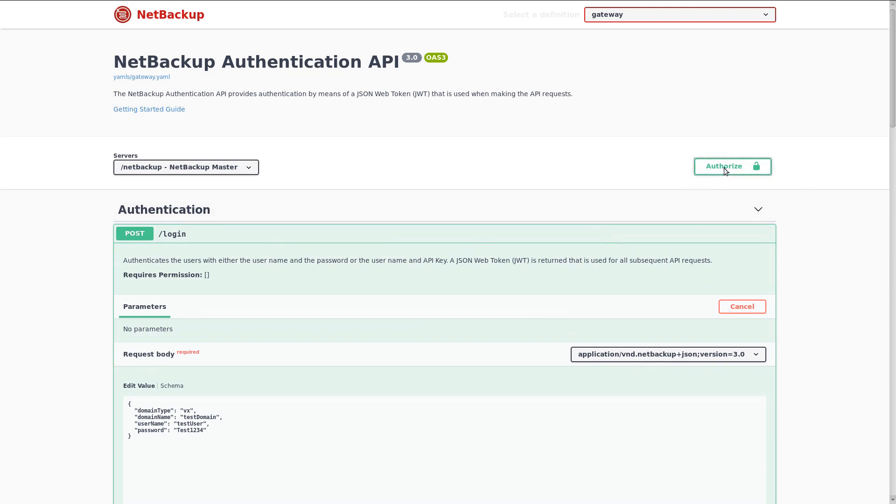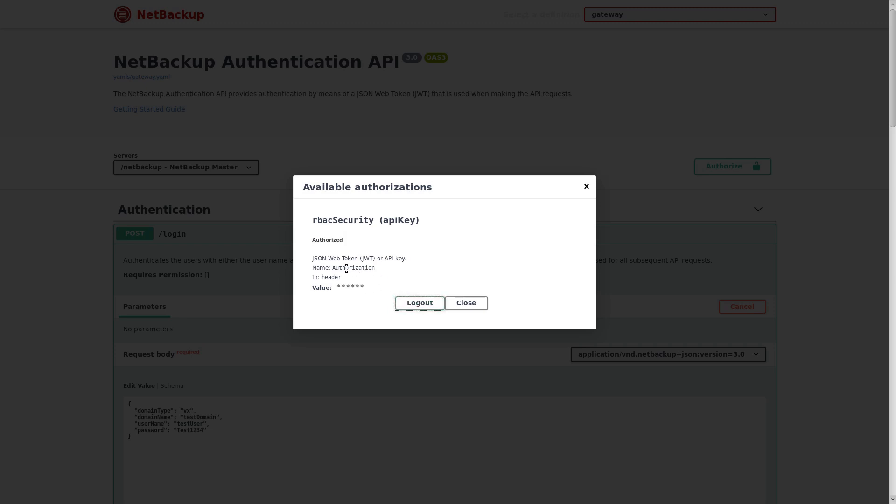Click on that, and we get a dialog that allows us to paste in that token value. When I hit authorize, what it's going to do is it's going to save that token for me, so that the next API call that I make, that token will automatically be included. I'm going to click close.